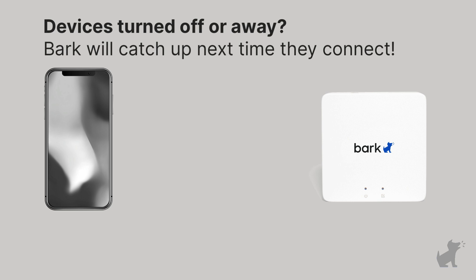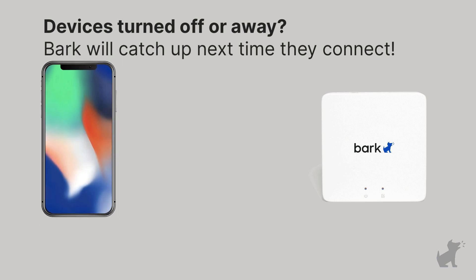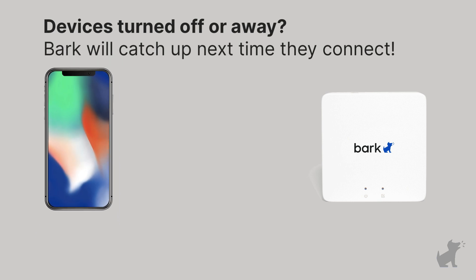And don't worry, if your kid isn't home, that's okay. Bark will catch up next time it detects the device.